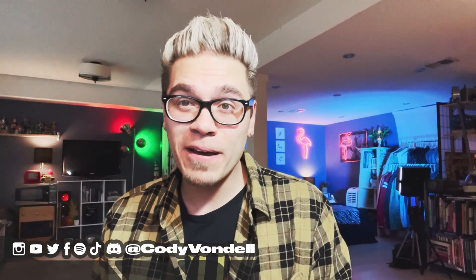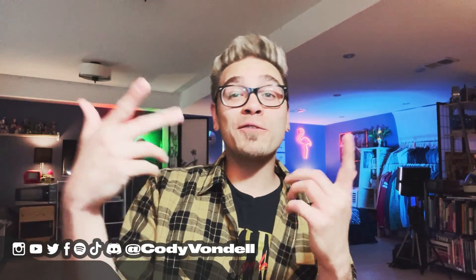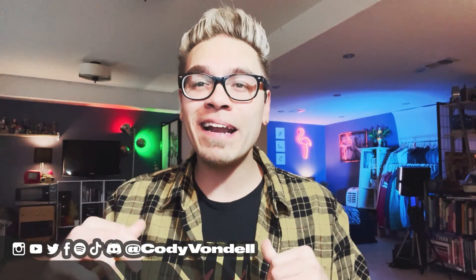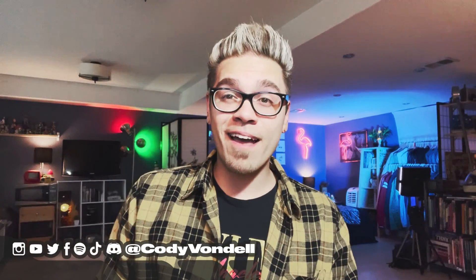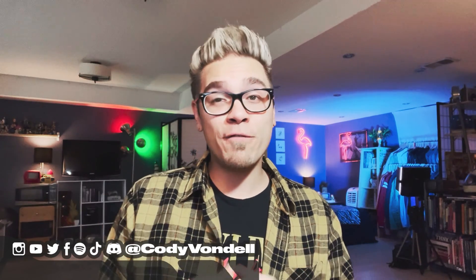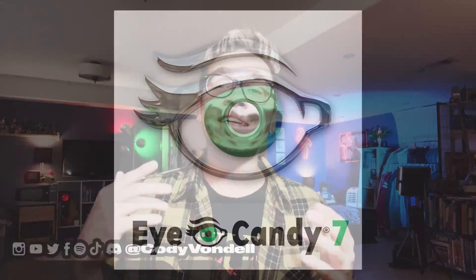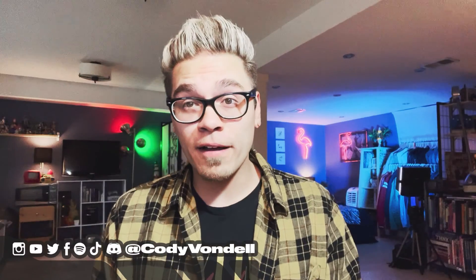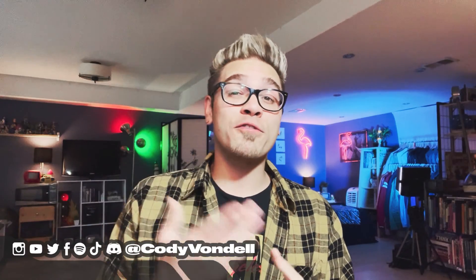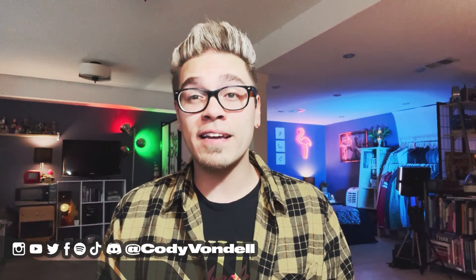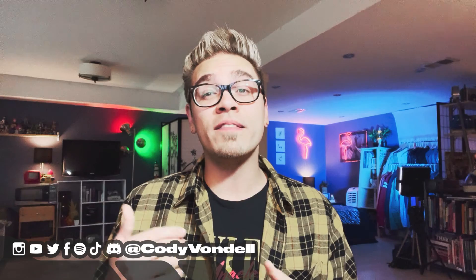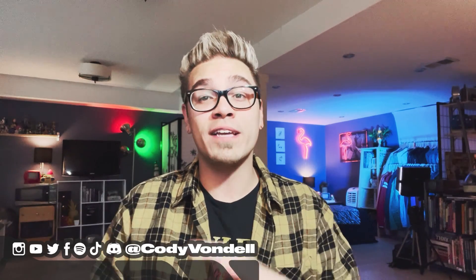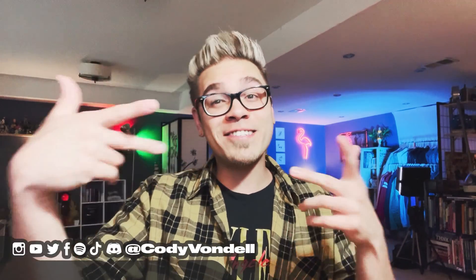Yo what's going on everybody, thank you all for tuning in. My name is Cody Vondell and today we're gonna be taking a look at how to get the coolest chrome effects in Photoshop using the Eye Candy plugin. Eye Candy is not a free plugin but it comes with a 30-day free trial and I think it's worth the money that you'd spend to have instant access to these kind of chrome textures anytime you want.